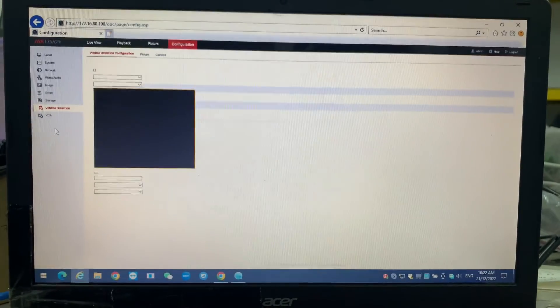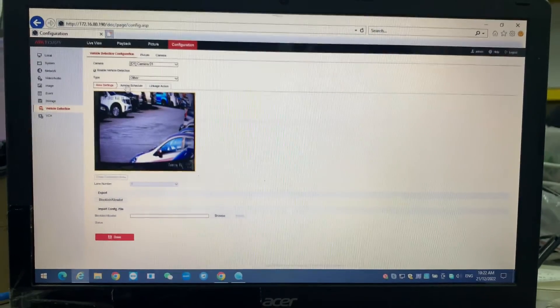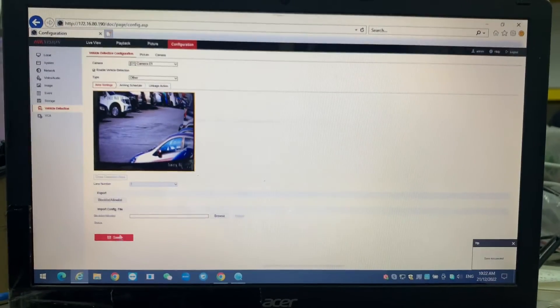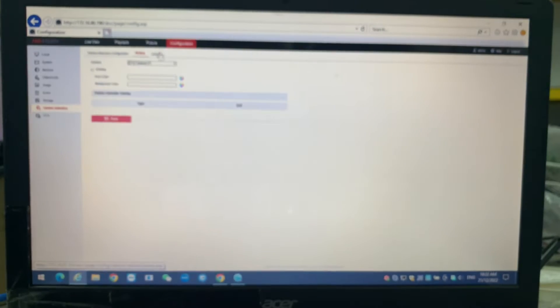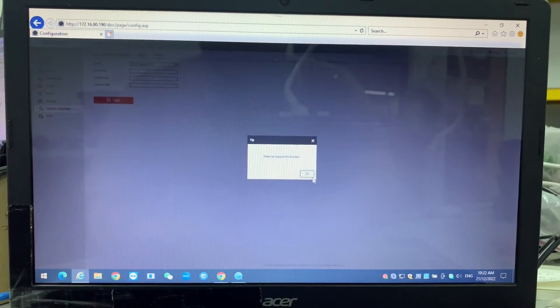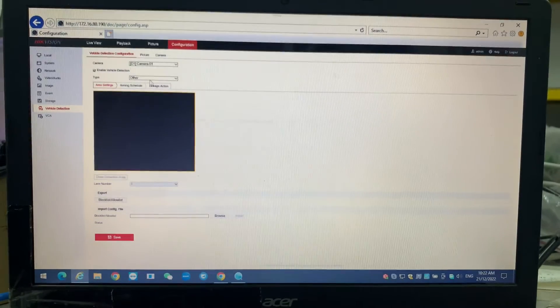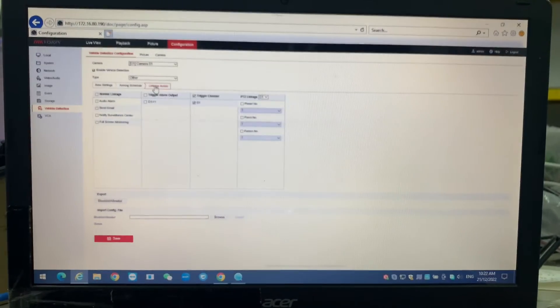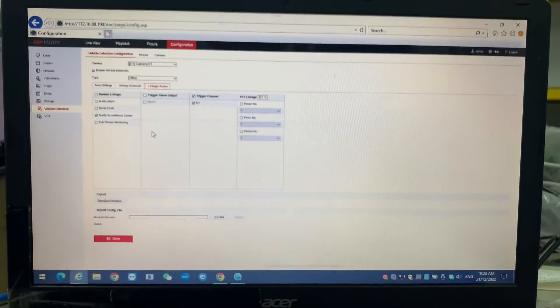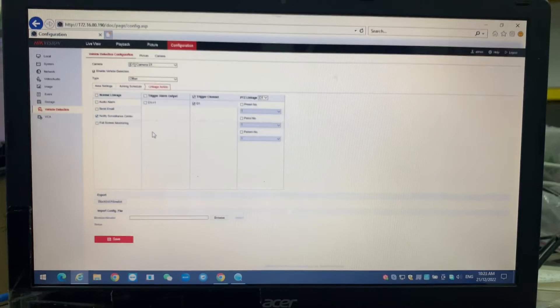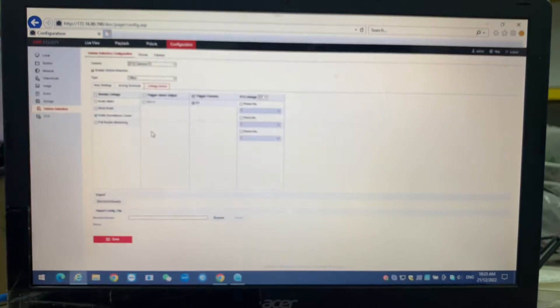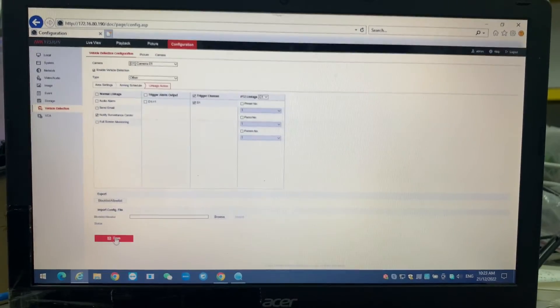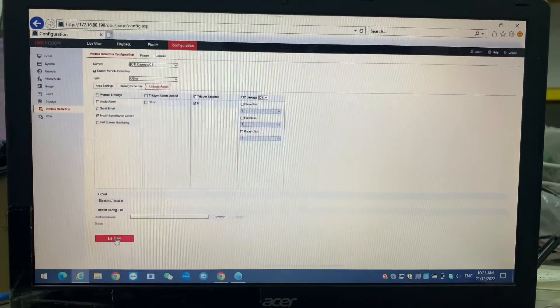On the vehicle detection here, make sure you enable vehicle detection and save. Also, on the camera side, on the vehicle configuration, go into linkage action. Make sure notify service center is ticked. If not, we will not send any data from this NVR into the HCP.